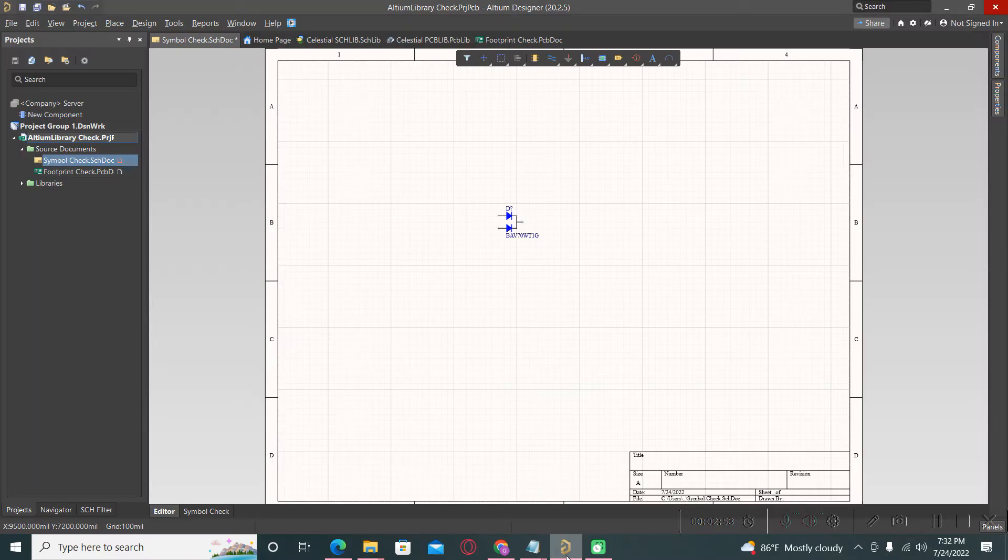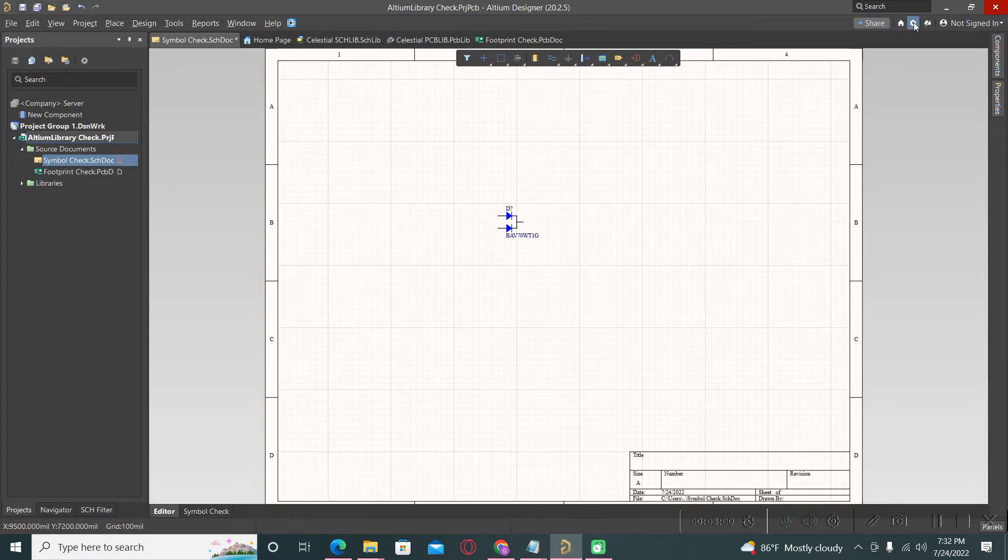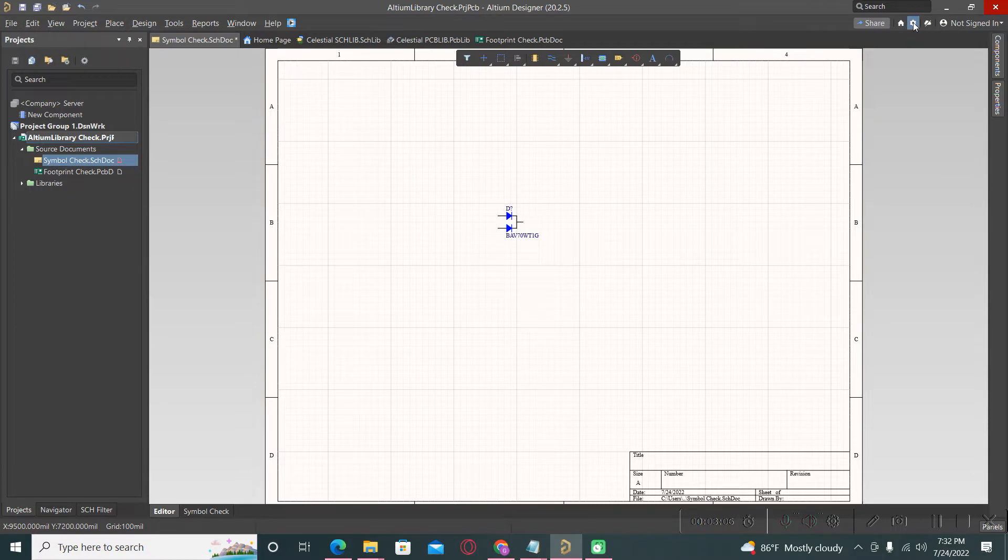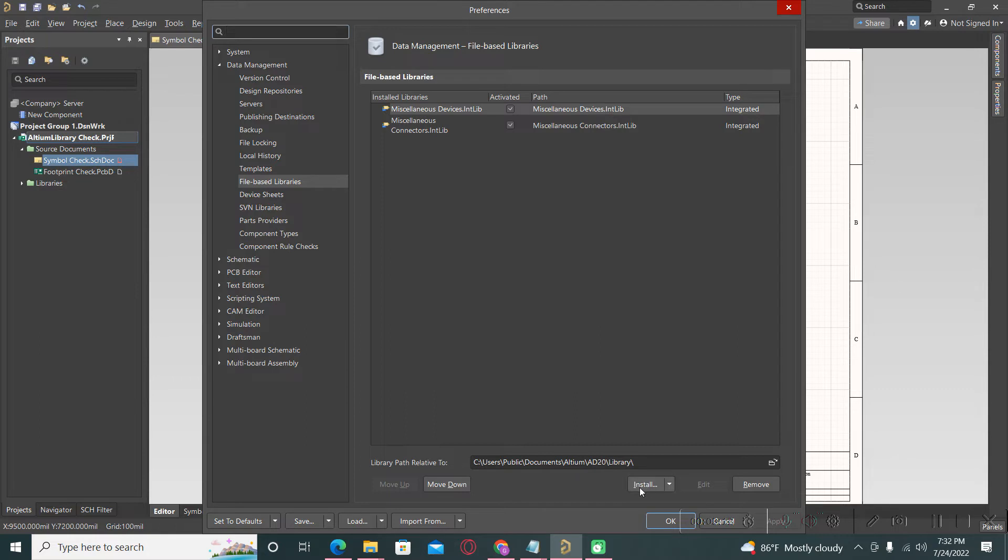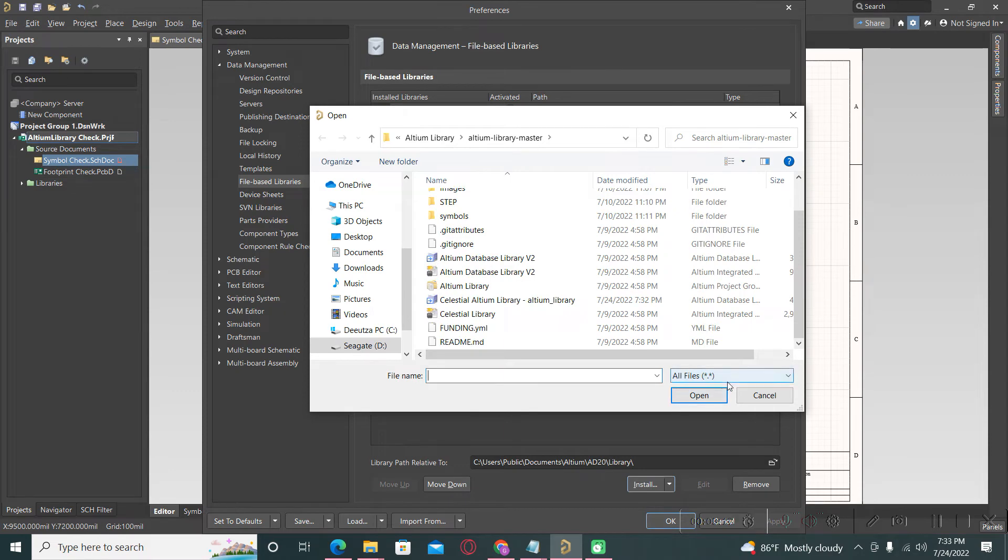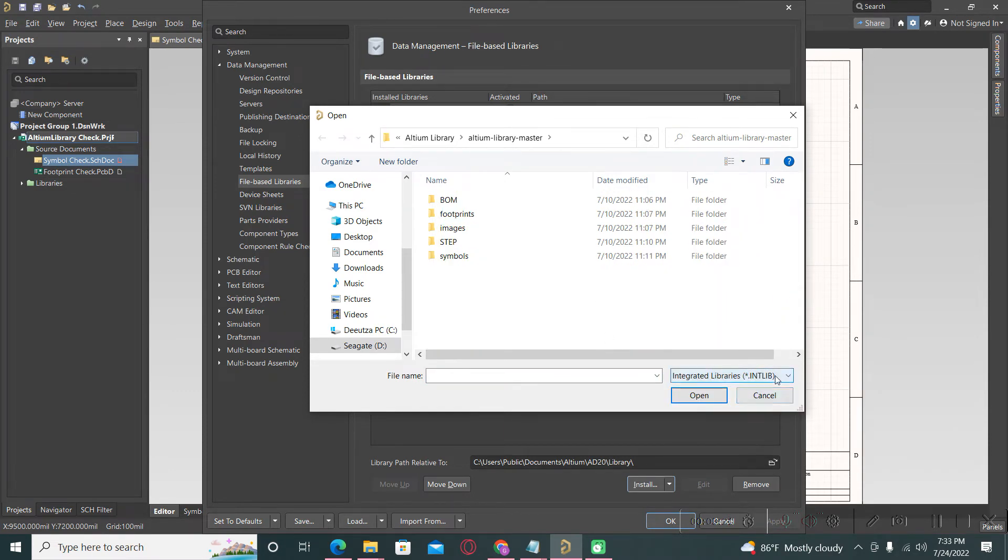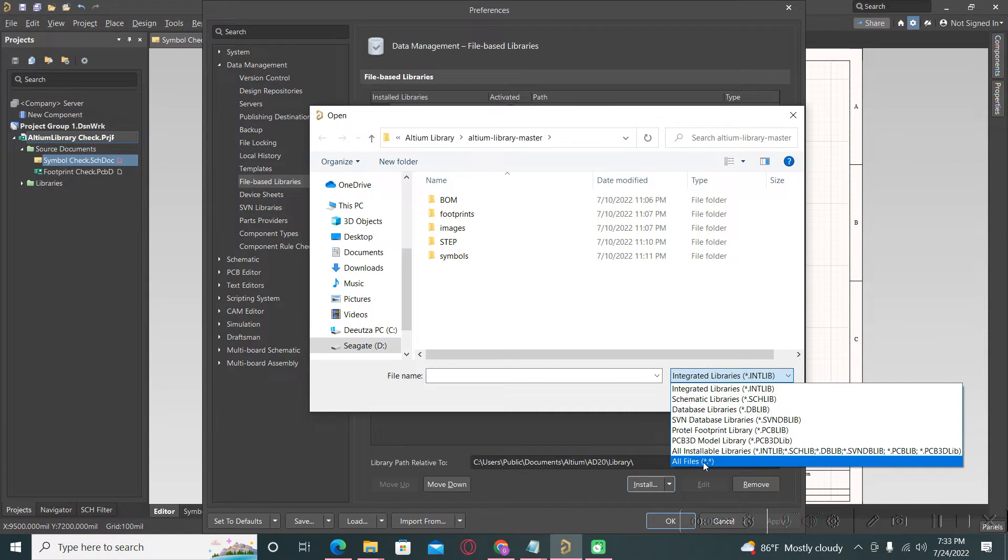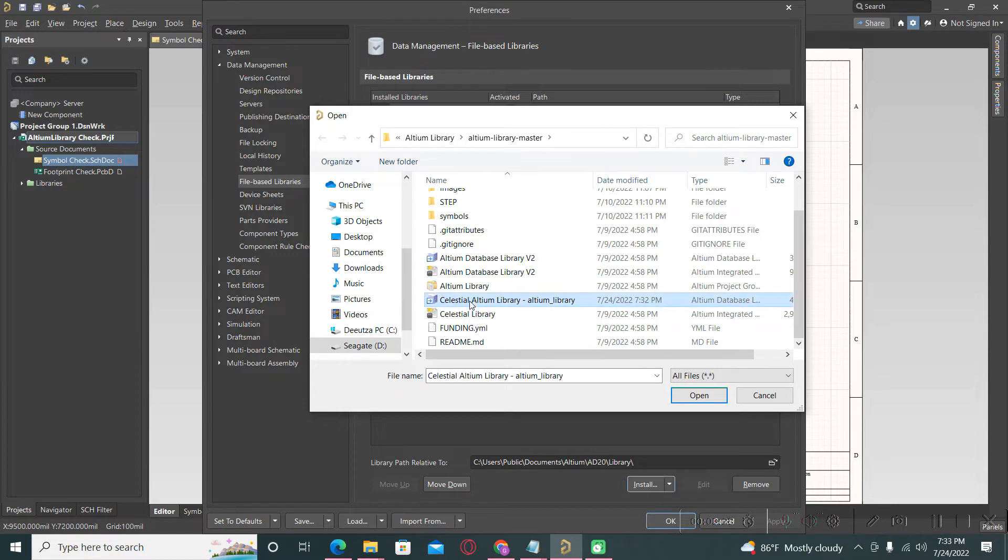After that, open Altium Designer, go to Preferences, Data Management, File Based Libraries, and from here install the new database. If this will not appear here, you must select all files and after that select the new created file.